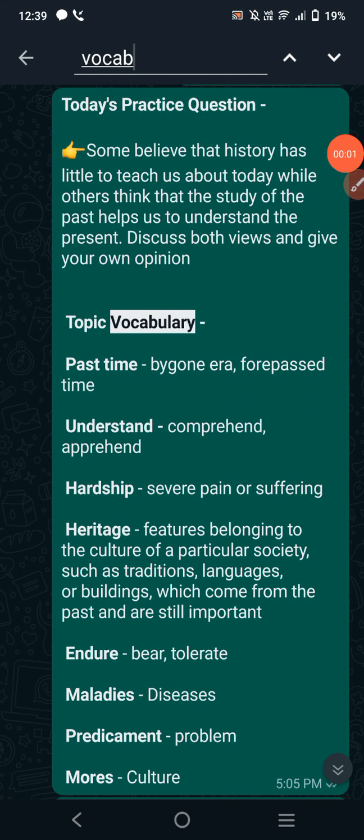Hello friends, welcome to Ask Me. Today also I am back with an IELTS test question and related vocabulary. I always give vocabulary related to the question so that it can help you complete the task with powerful vocabulary, and when you have some words at your disposal then you can even think of ideas in a better way.